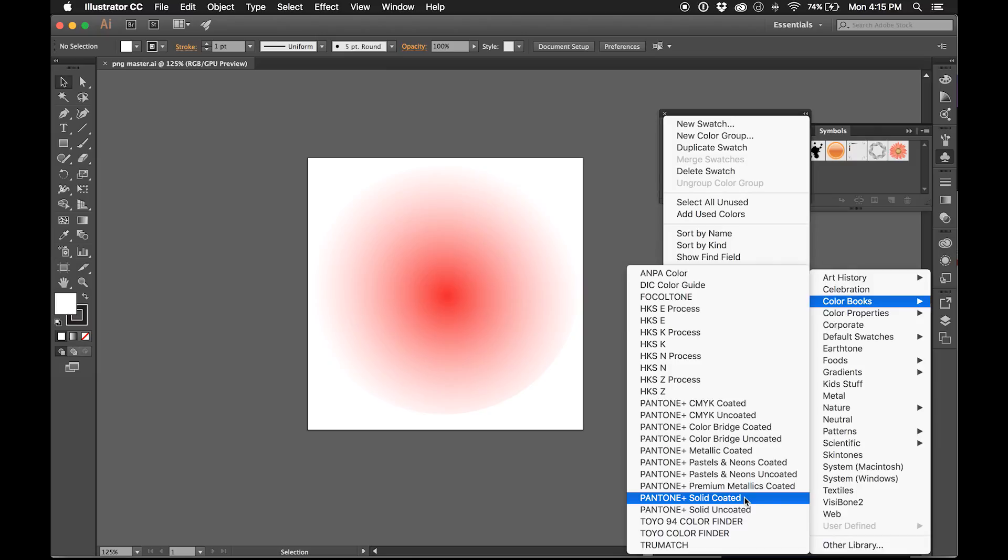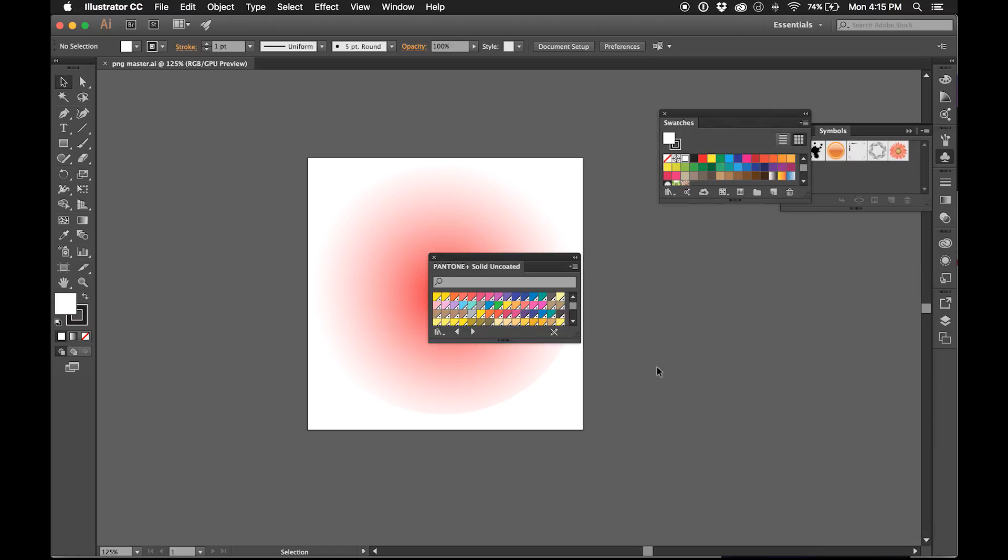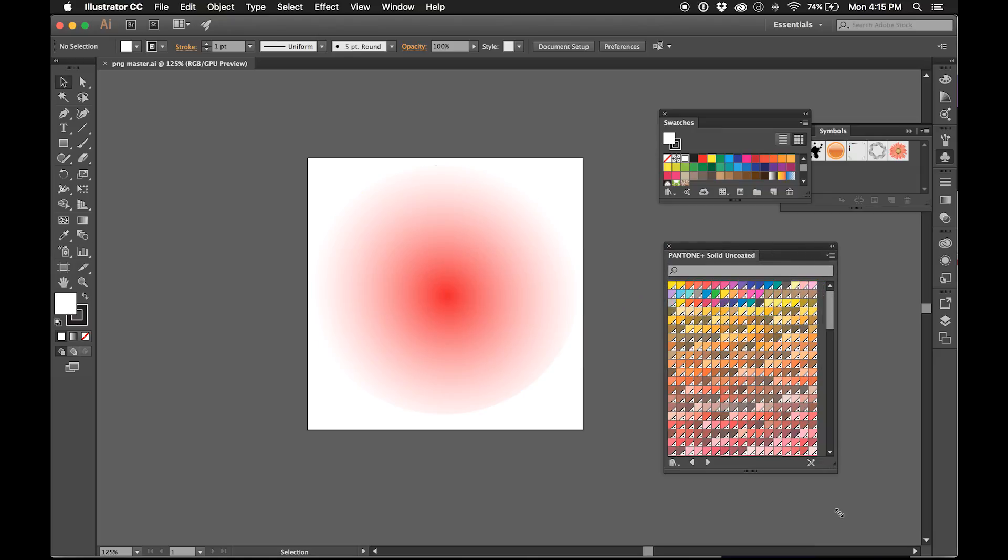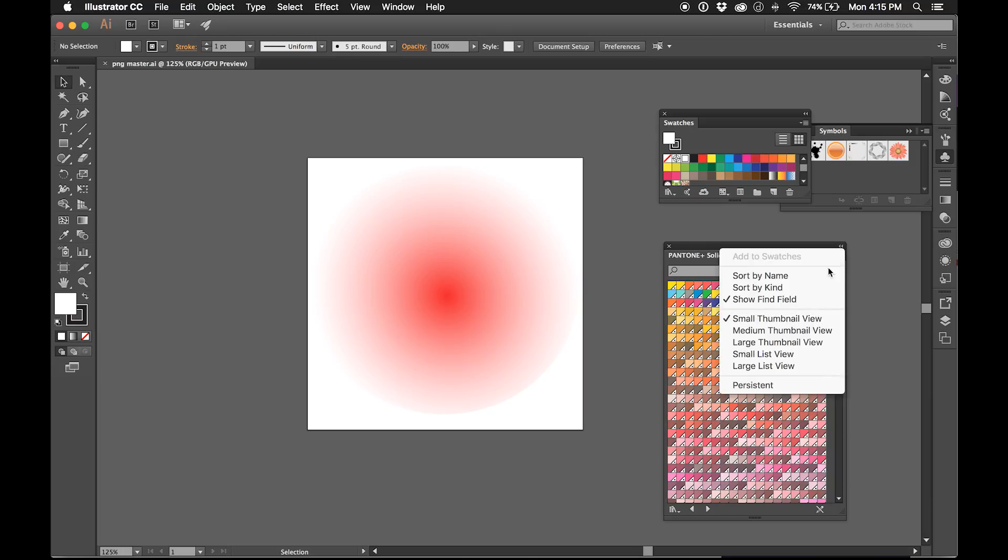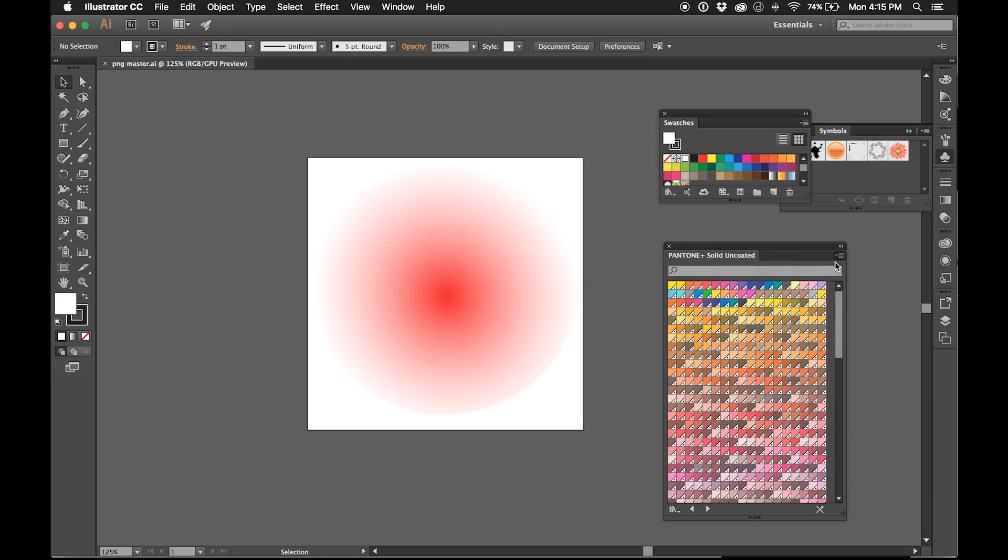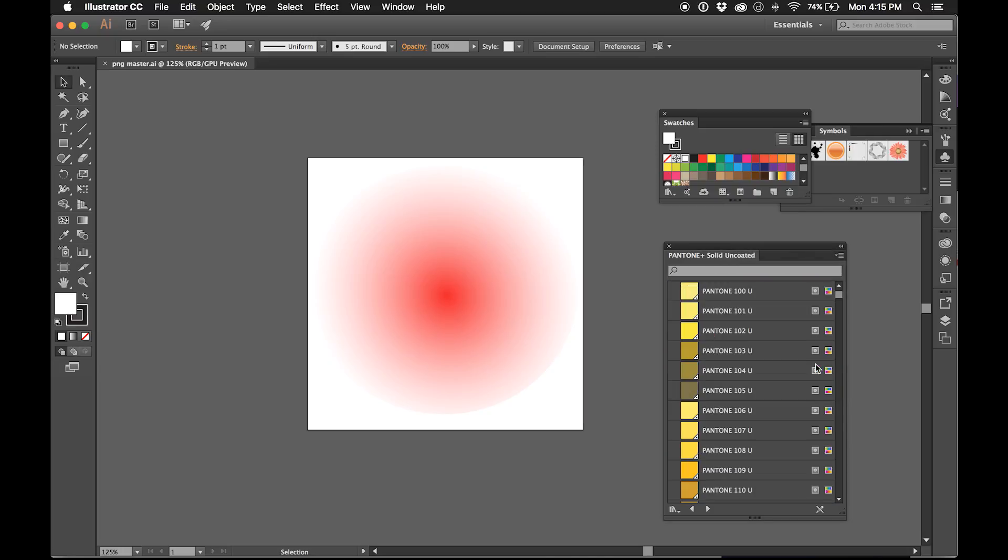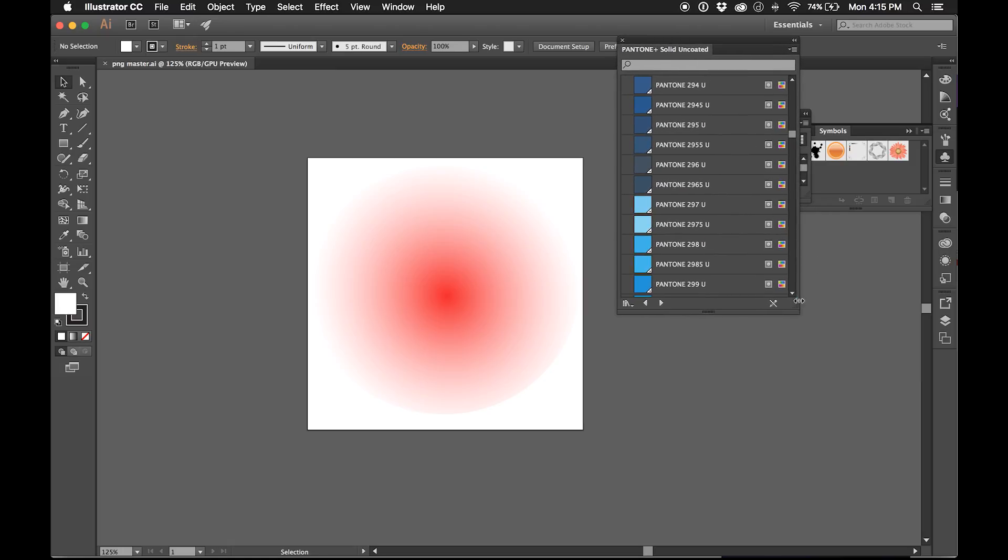Pastels and neons are relatively new. Main colors you're going to see having been used throughout the last few decades I suppose are Solid Coated and Uncoated. So you just click on that and there's your Pantone colors. What I like to do for a better view is again go to the sub-menu and adjust my view.